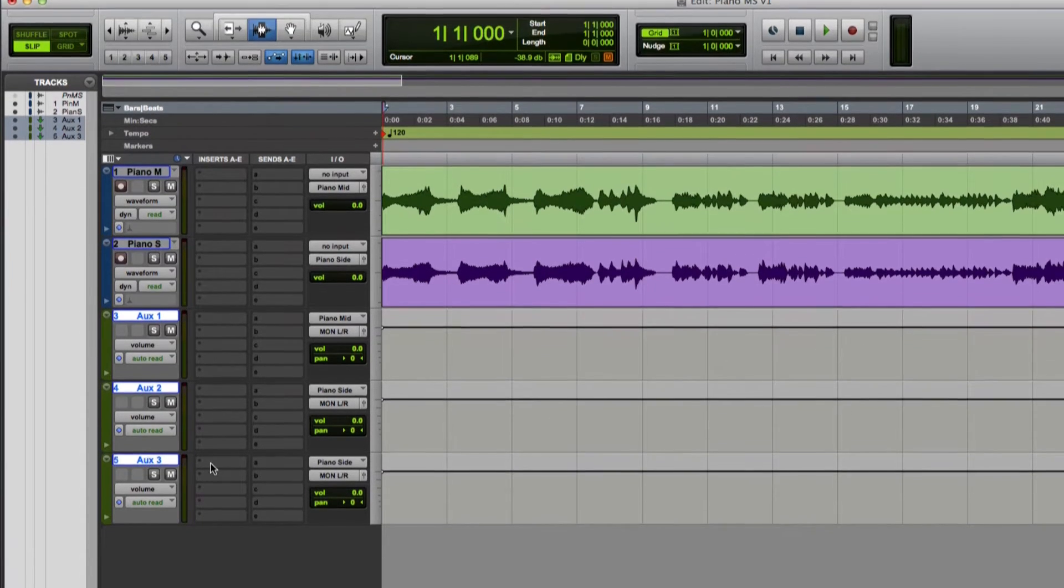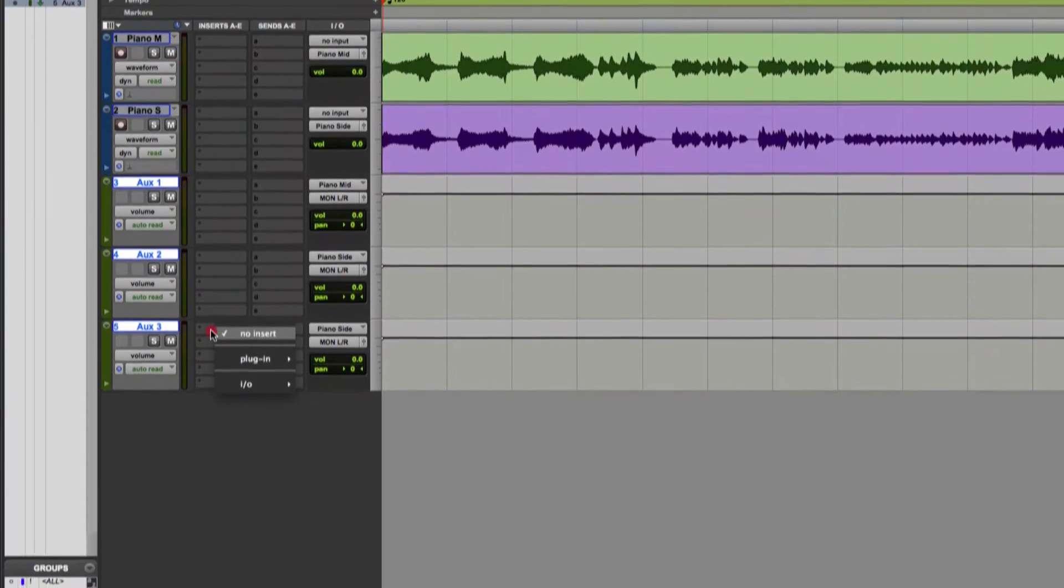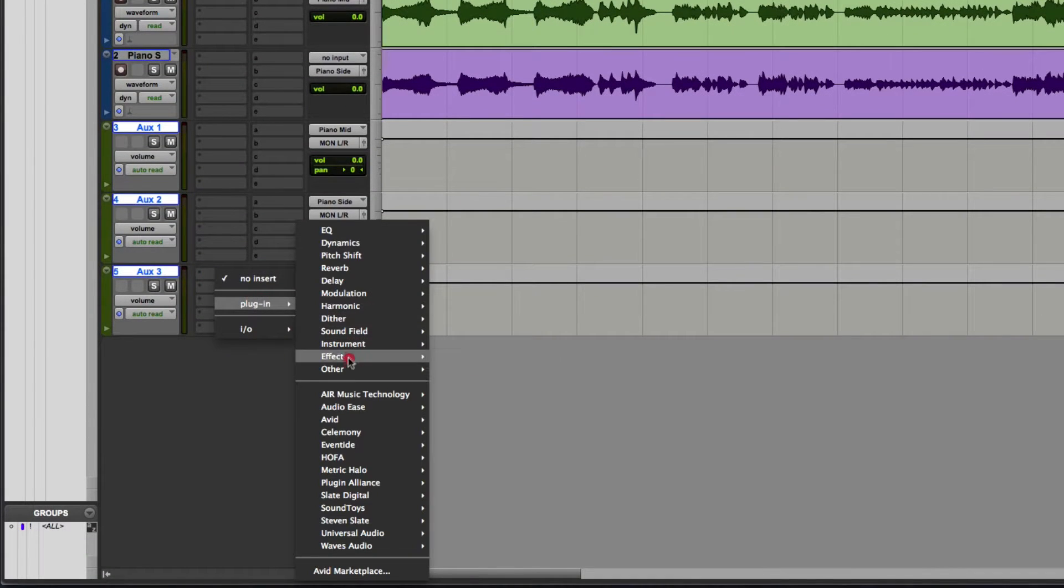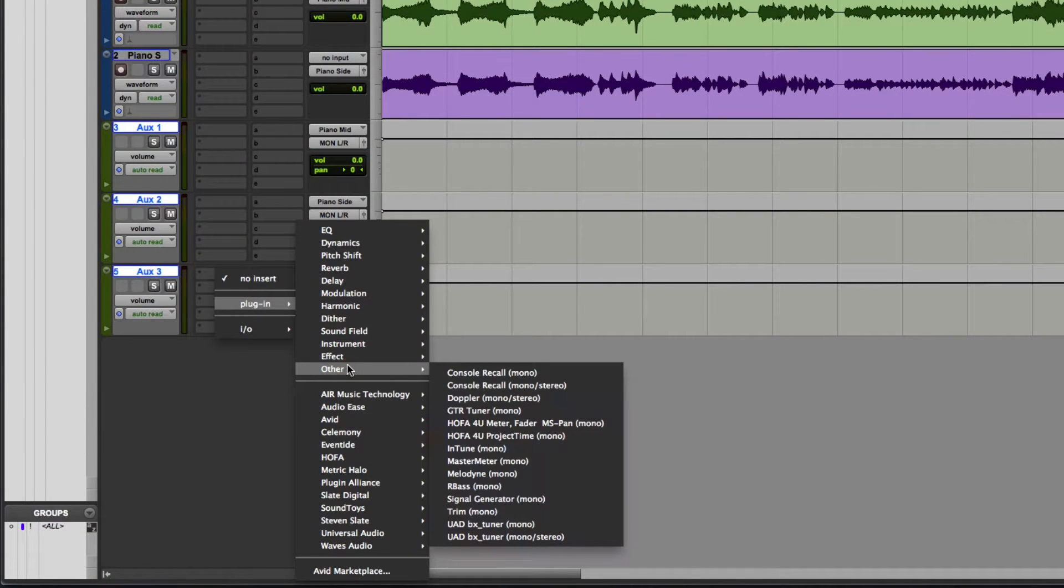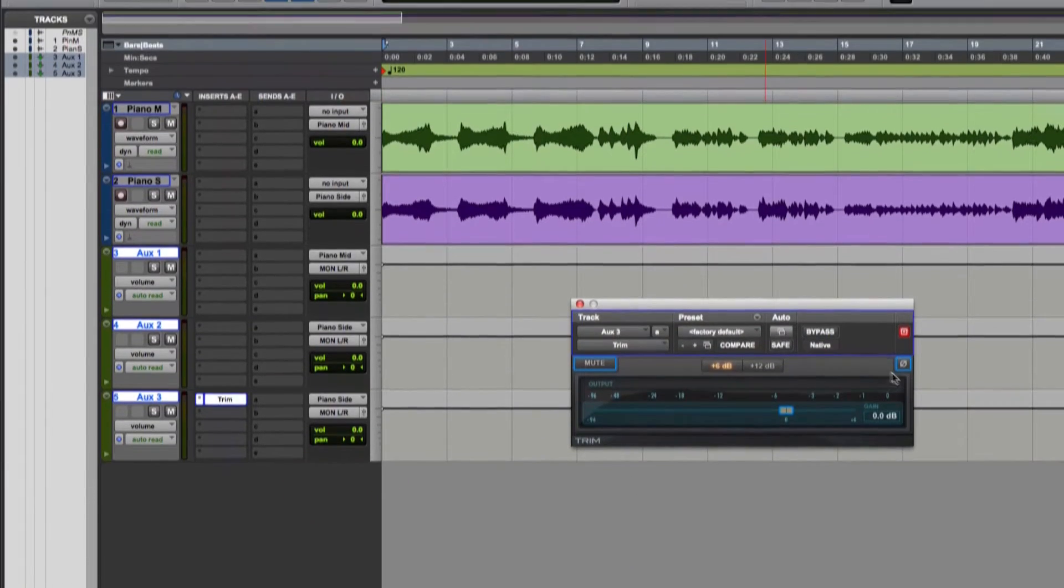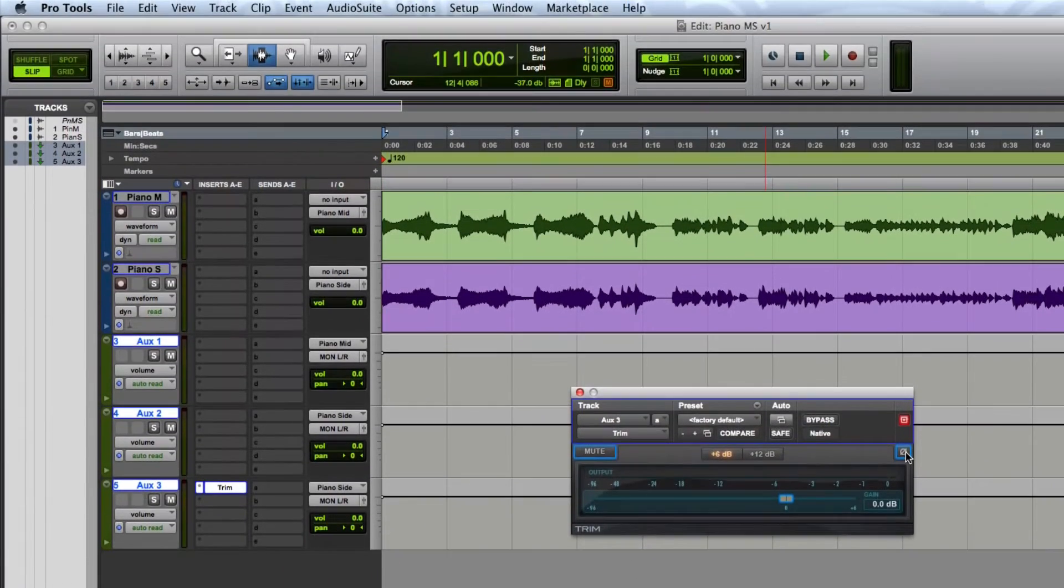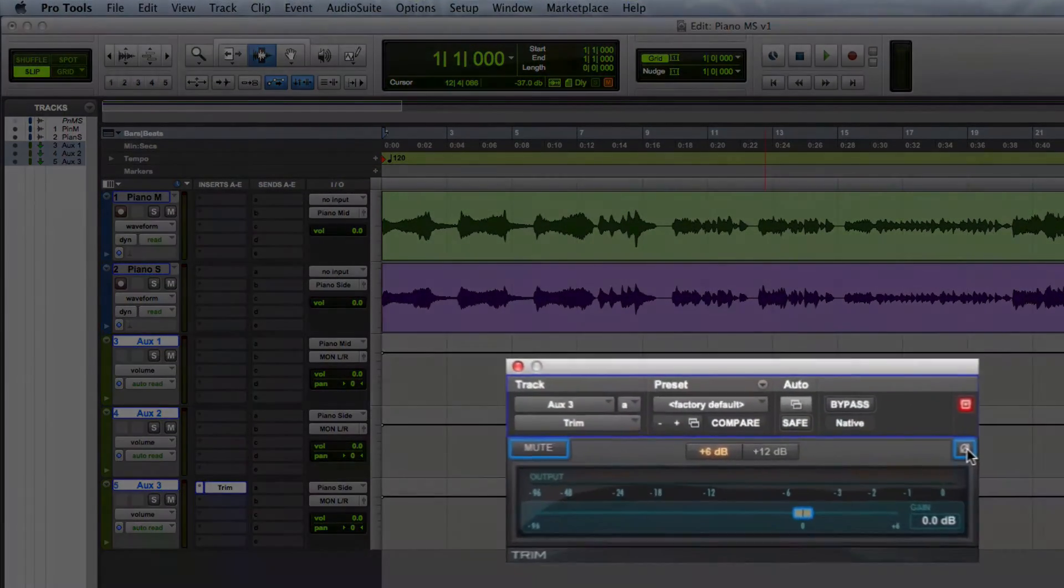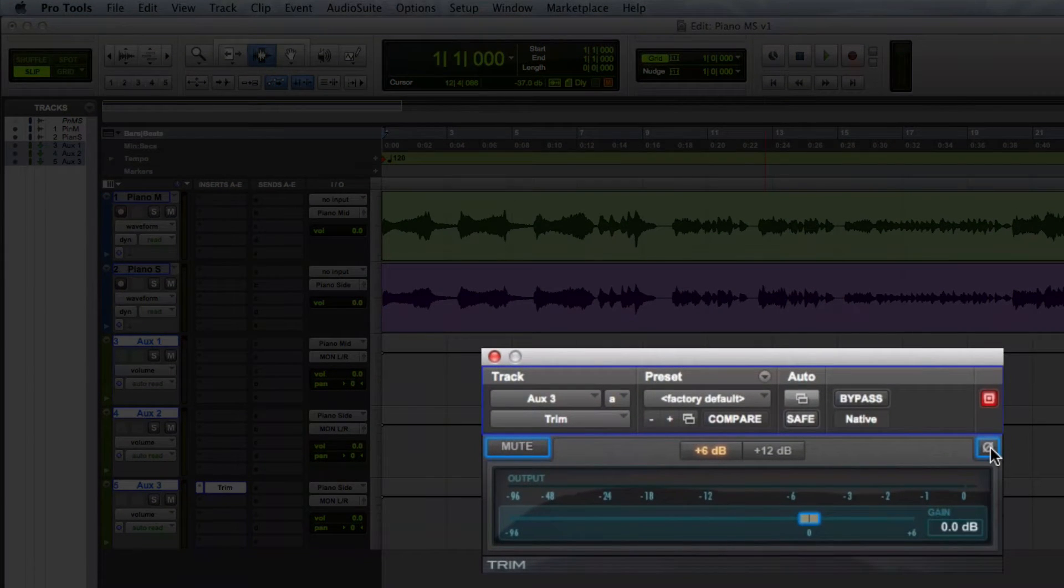Now I'm going to add Avid's trim plug-in which is found under the other sub-menu. Most EQ plug-ins will also have a phase flip function. I'm going to click on the phase flip button on the upper right corner of the plug-in.